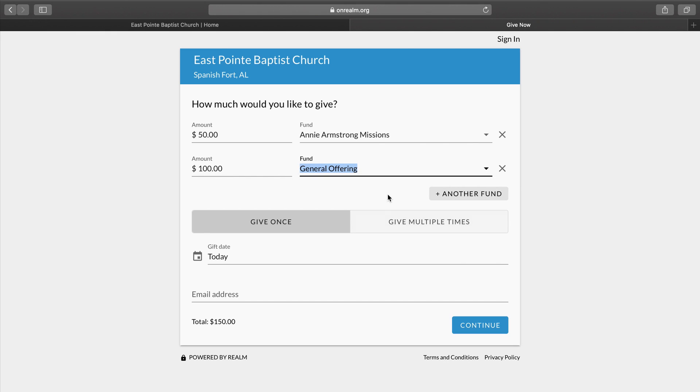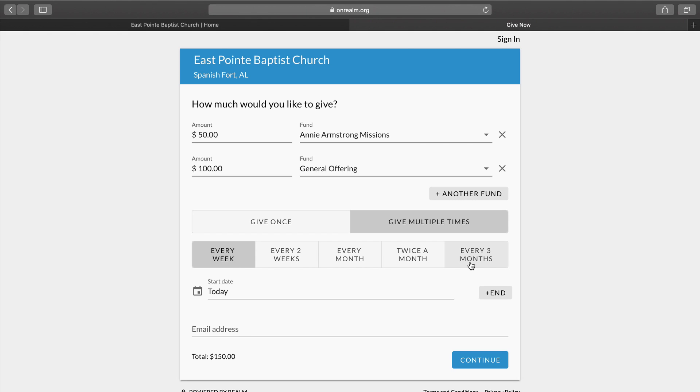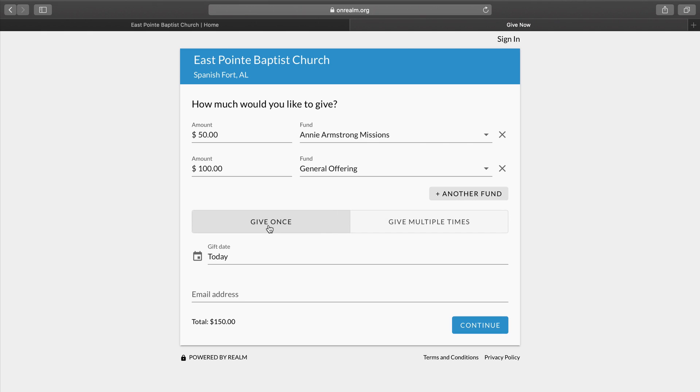And now we have two options of how to give. We can give once, or we can give multiple times. When you select Give Multiple Times, it gives you options of when to give: every week, every two weeks, every month, twice a month, or every three months. We can schedule it that way if you would like. Today, we're going to give once.